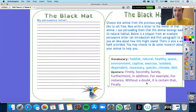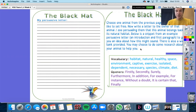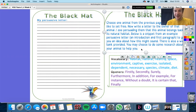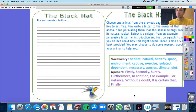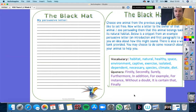Hello guys, so our challenge is to choose one animal from the previous page that we would like to be set free and to write a letter to the owner of that animal or zoo — you can make up that if you like. If you'd like it to be an owner like the black cat person, or you'd like it to be a zoo, that's totally up to you.